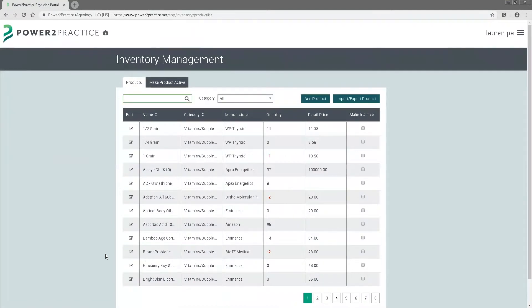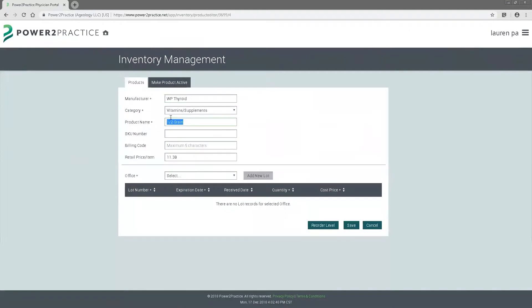This is where you'll be able to upload all of your products. For each product, you'll have your manufacturer, category, and product name, along with the retail price per item.